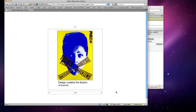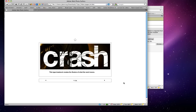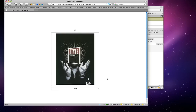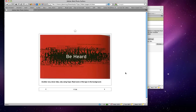This design creates the illusion of sound. 'Crash' — the type treatment creates the illusion of what the word means. In Illustrator you could use the brush and draw lines on top of the type. There's a lot of space between the C and the R, and it gets closer and closer until the S and the H are right next to each other. You would put the cursor in and create more space, then hold Option and the arrow to adjust. 'Give and Take.' 'Style' — clever because of the little money symbols.